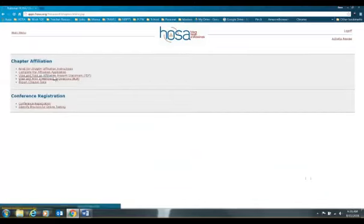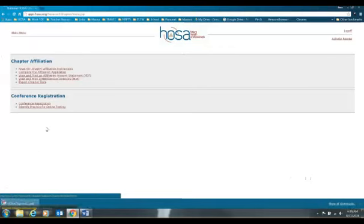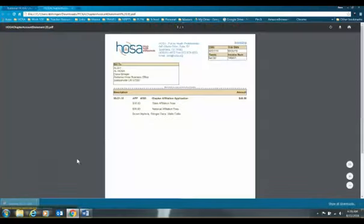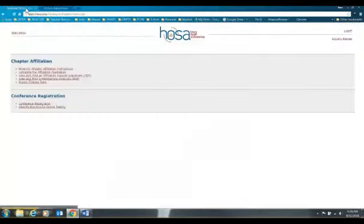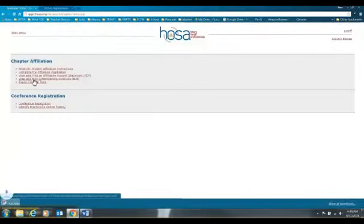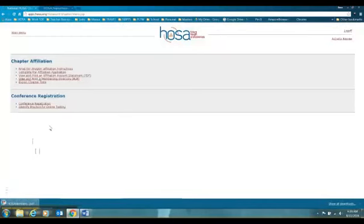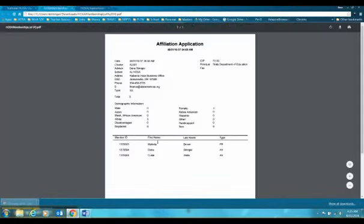You can go in and print an affiliation statement — this is your invoice that you want to take to your bookkeeper, and you can print it right up here. You can also go back and view the membership directory. I always printed this and put it in my HOSA notebook, so I have a record of all the students who are affiliated and are members.